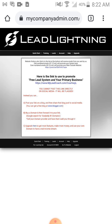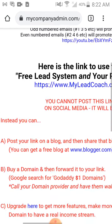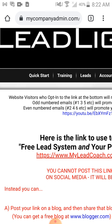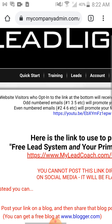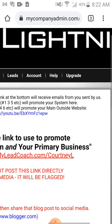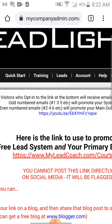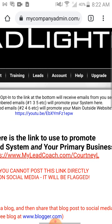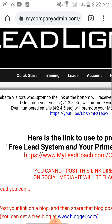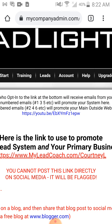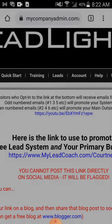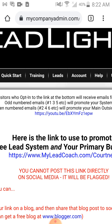When you hit update the system creates a campaign that promotes your link for free. Here's how it works: website visitors who opt into the link at the bottom will receive emails from you sent by us. Odd-numbered emails — one, three, five, etc. — will promote your system here. Even-numbered emails — two, four, six, etc. — will promote your main outside website, which is the link you just put inside the system.